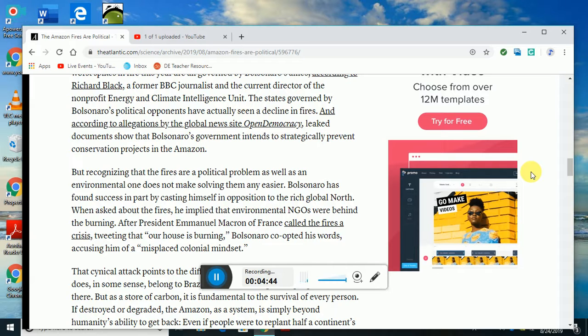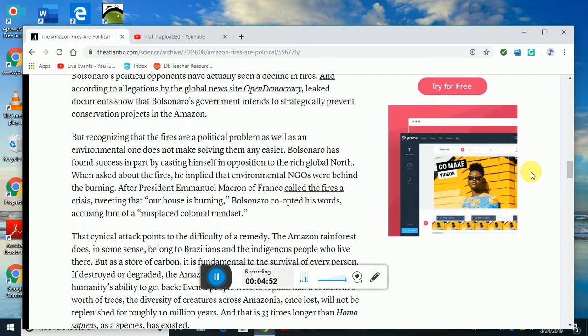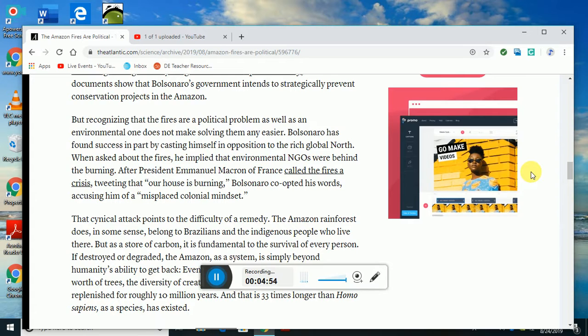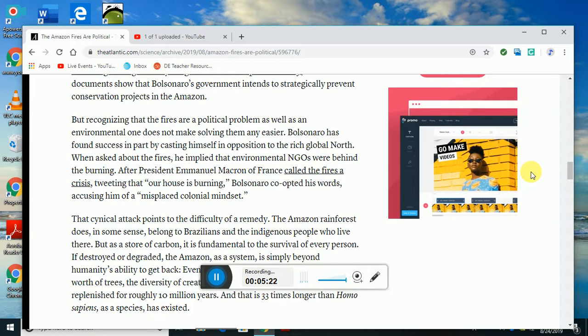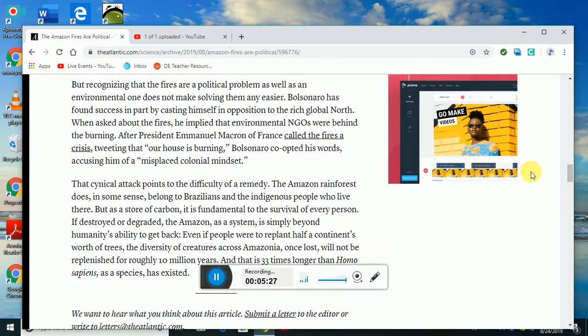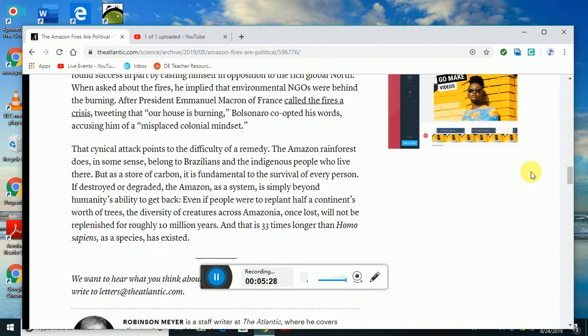According to allegations by the global news site Open Democracy, leaked documents show Bolsonaro's government intends to strategically prevent conservation projects in the Amazon. Recognizing the fires are a political problem as well as an environmental one does not make solving them any easier. Bolsonaro has found success in part by casting himself in opposition to the rich global north. When asked about the fires, he implied that environmental NGOs were behind the burning. When President Emmanuel Macron of France called the fires a crisis, tweeting that our house is burning, Bolsonaro co-opted his words, accusing him of a misplaced colonial mindset.